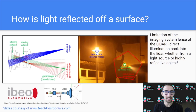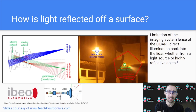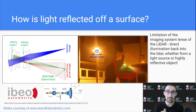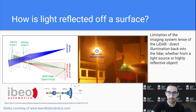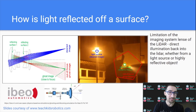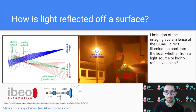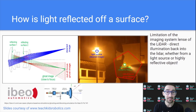This is one of the limitations of LiDAR: the imaging system and the lens in the case of direct illumination. When we consider direct illumination, this doesn't just have to be a light — it could also be a highly reflective surface that is reflecting the light we emitted back to us.